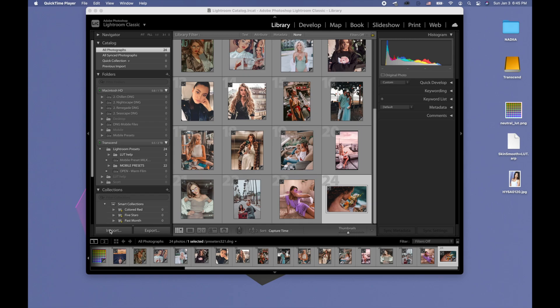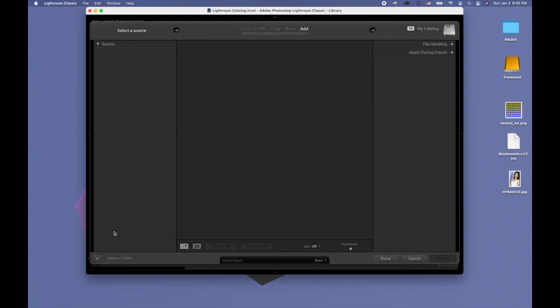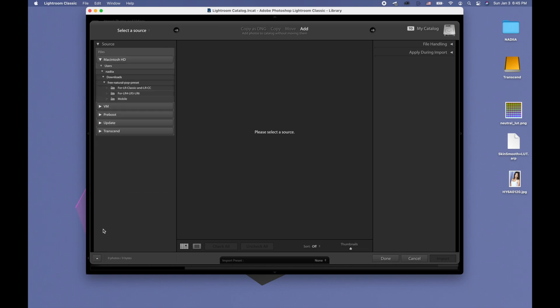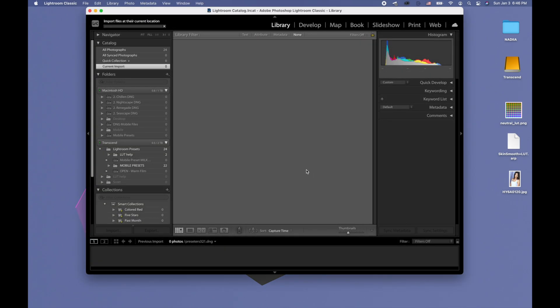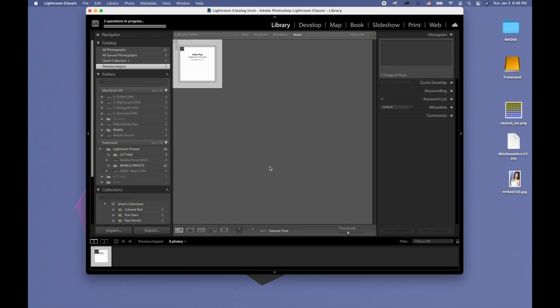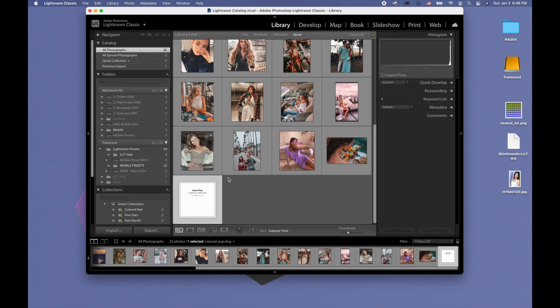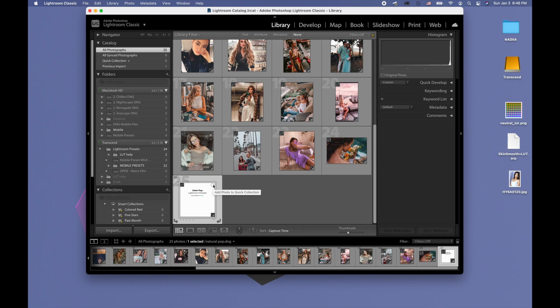Now I will import our mobile preset. My mobile preset is in downloads. I go to mobile and I'm clicking on the Natural Pop. This type of file is DNG, and you click import. Now I look at all photos and now this Lightroom preset is imported.